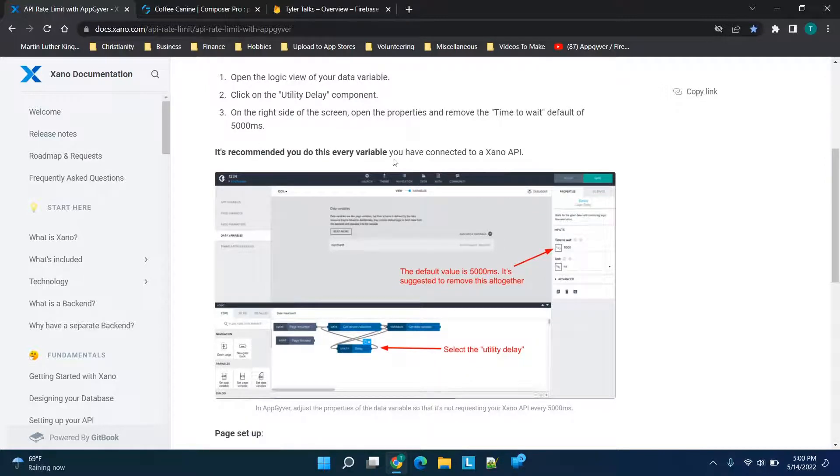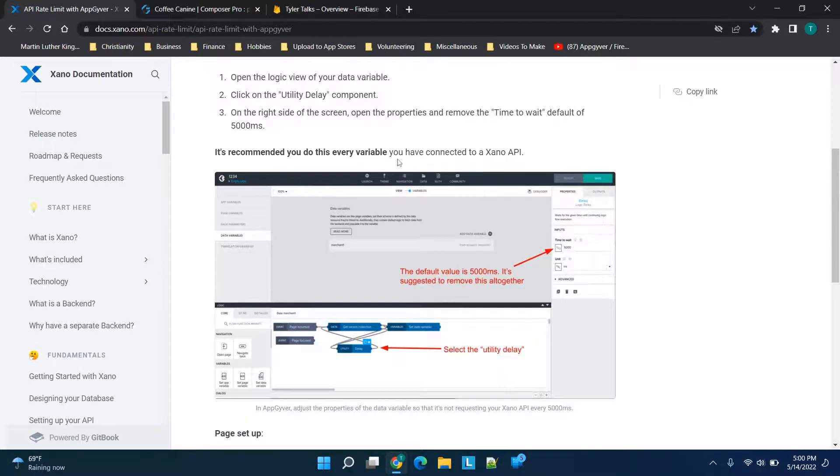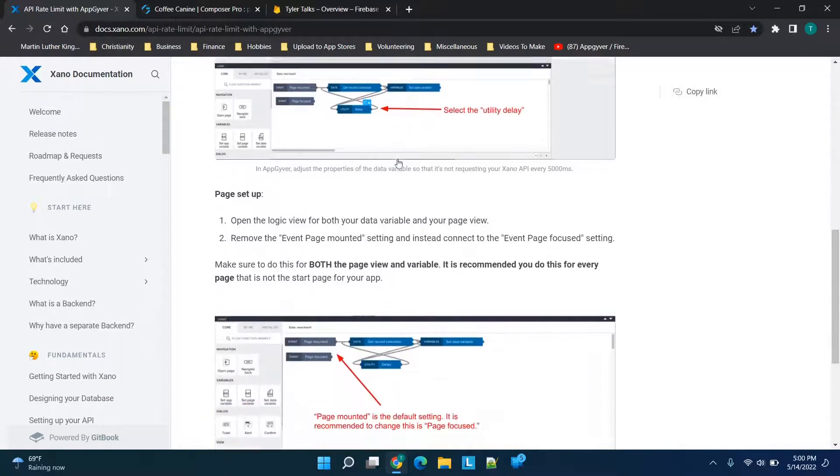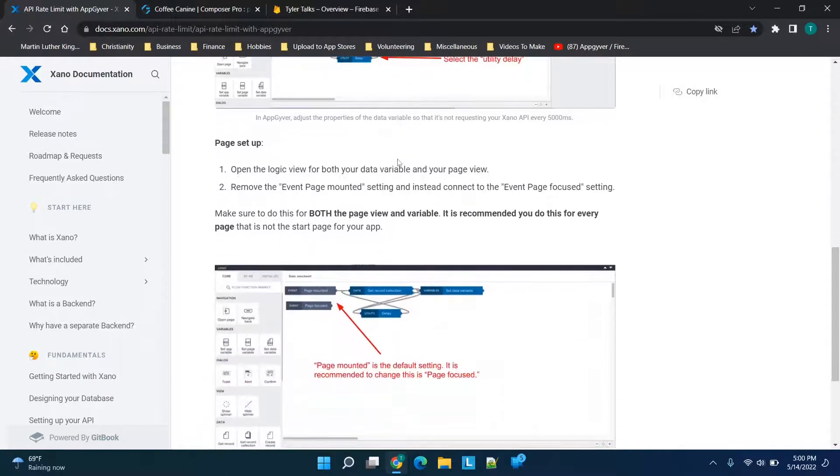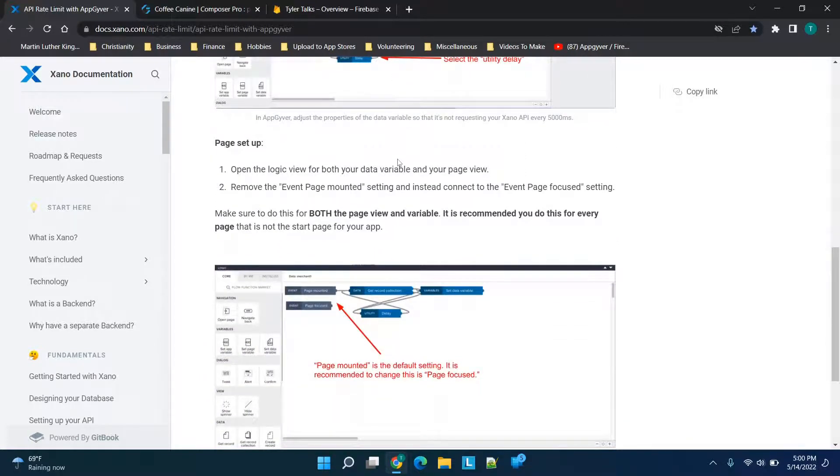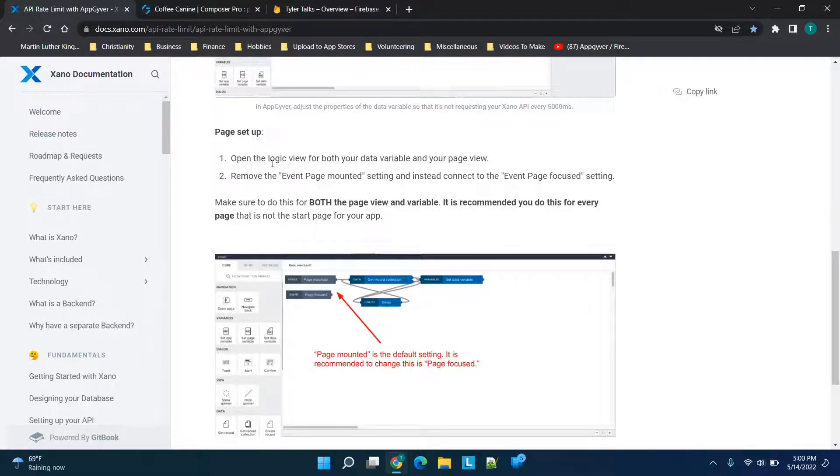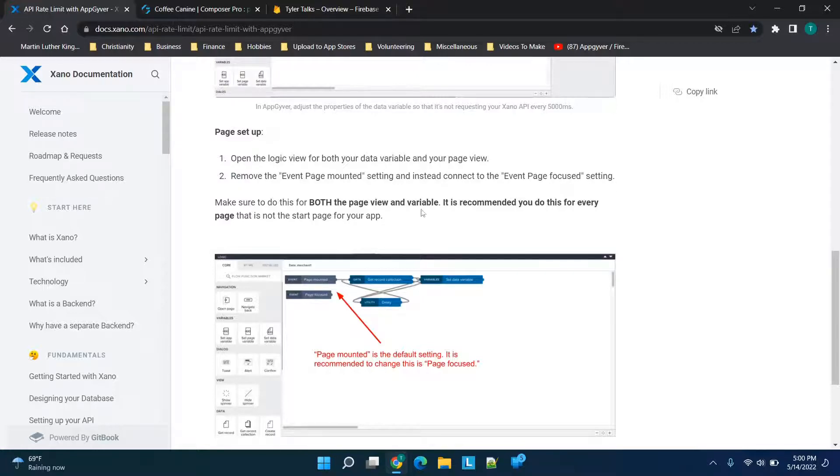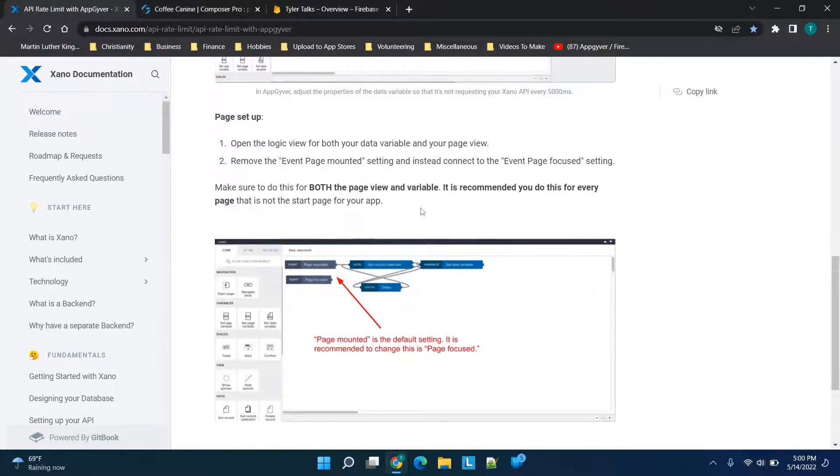do this for every variable connected to a Xano API, although this could be the case for our Firebase setup as well. For the page setup on the logic view for the data variable and page view, remove the 'event page mounted' setting and instead connect to the 'event page focused' setting. We'll follow that. It says to do this for the page view and variable—it's recommended you do